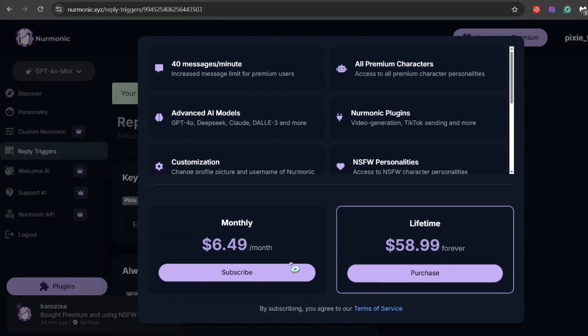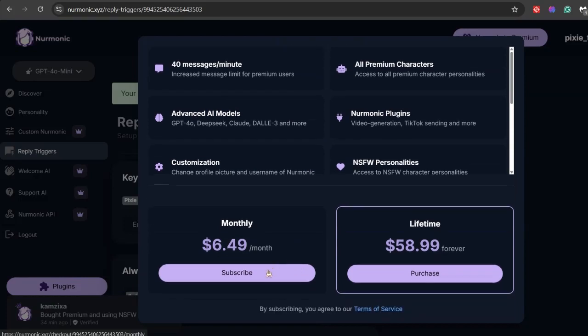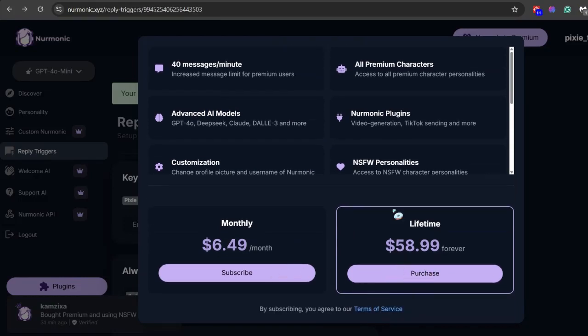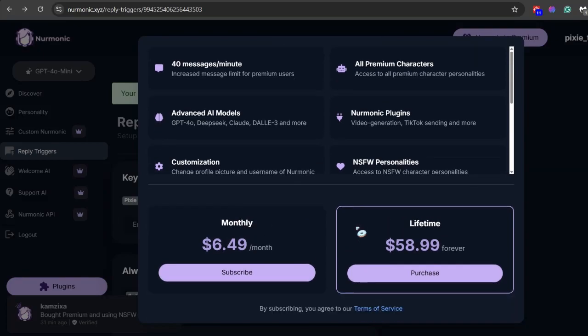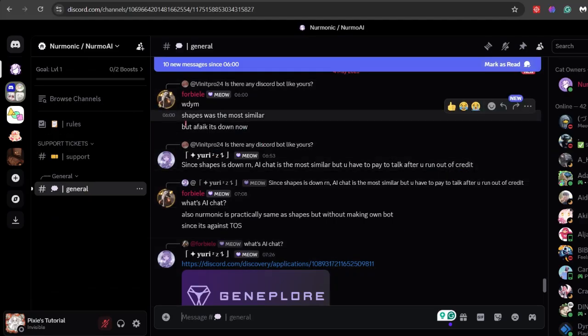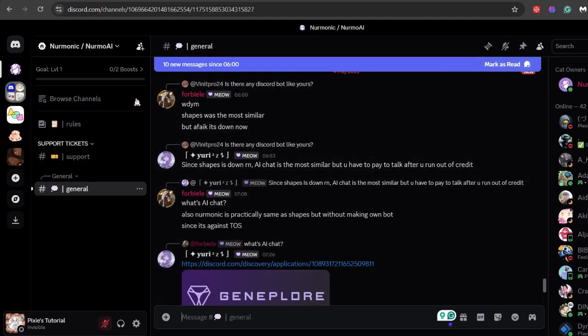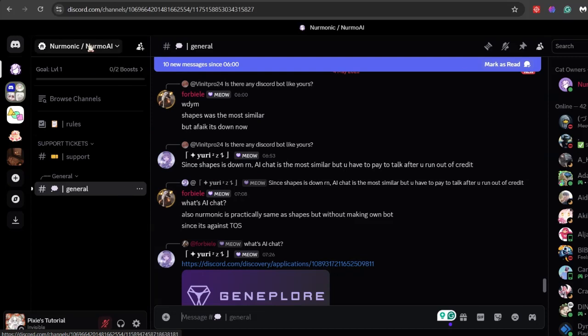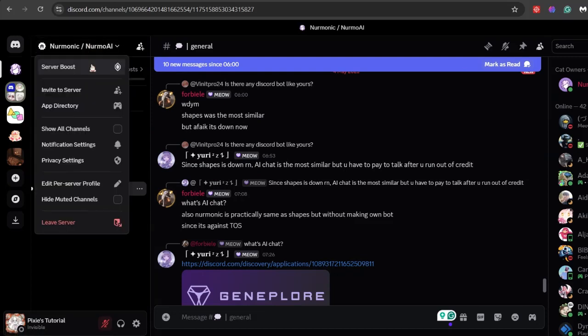Speaking of which, you have a pretty good idea on what features they offer in premium. It costs just $6.49 monthly and almost $59 lifetime. I highly recommend you guys to purchase it. Nermonic also has their own Discord server. You can check it out - the link will be in the video's description.